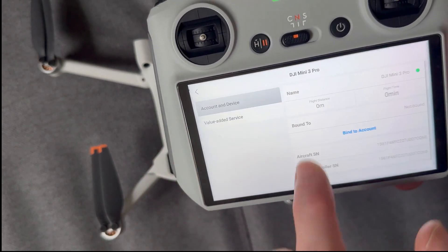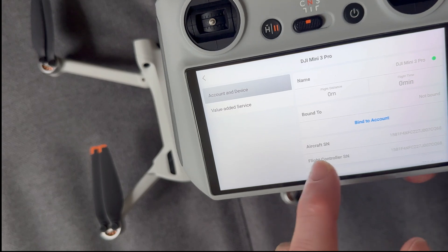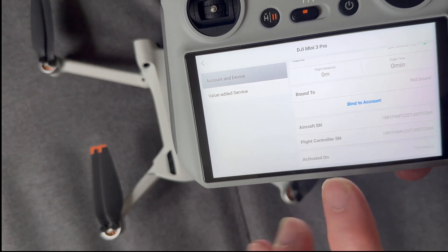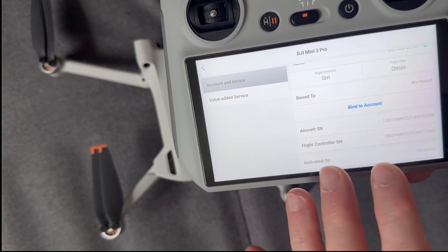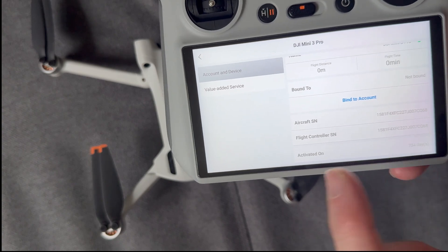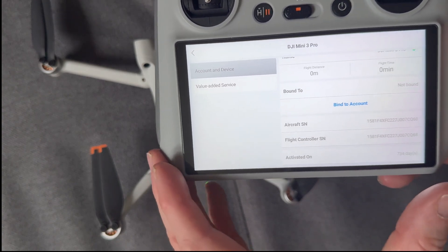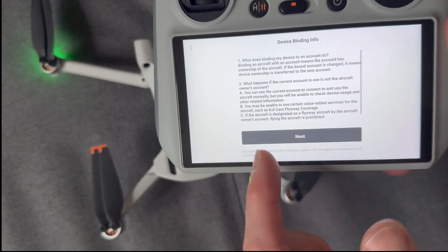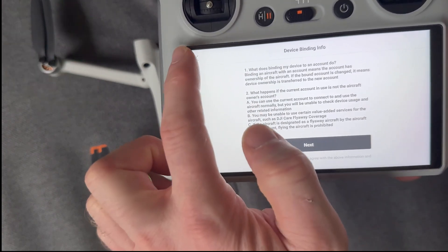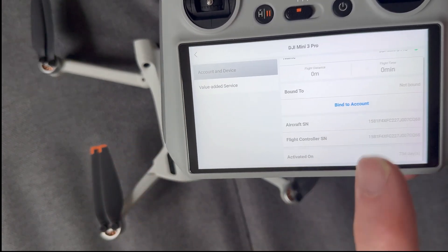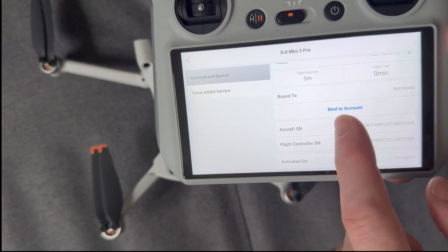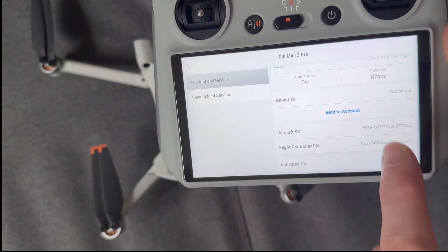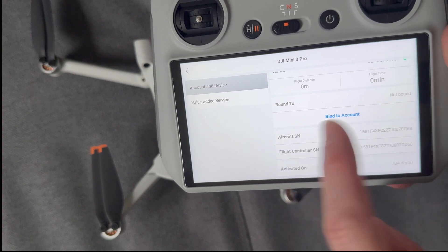And then we need to go back out to Device Management here. And if you actually have bound your DJI drone to your account, and I actually haven't here because I've just been too lazy, then you would actually go through the process of binding it this way. But if you have bound it already, what you need to do is you'll see your account appear and you'll have a button to actually unbind it. So make sure you press that button.